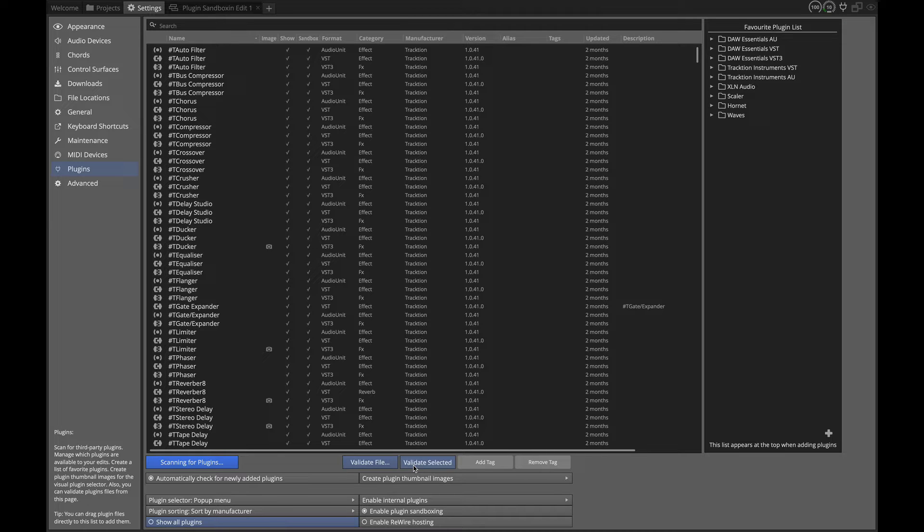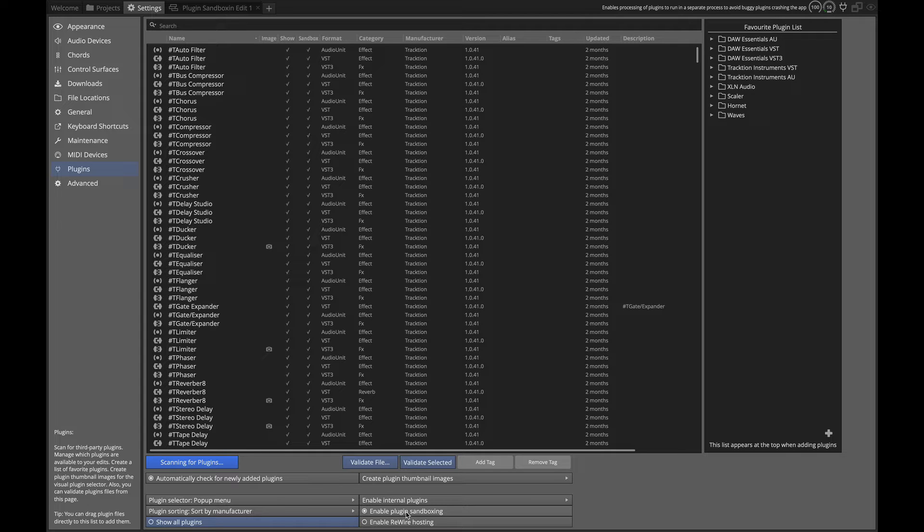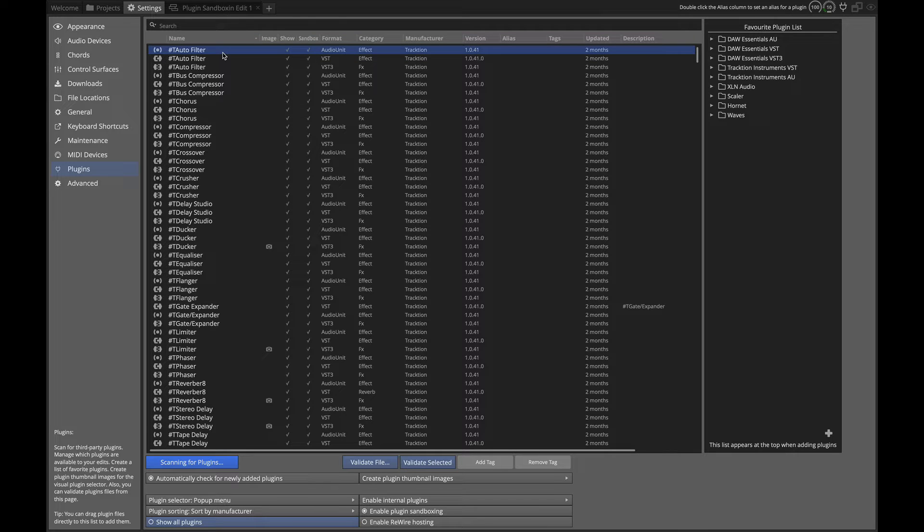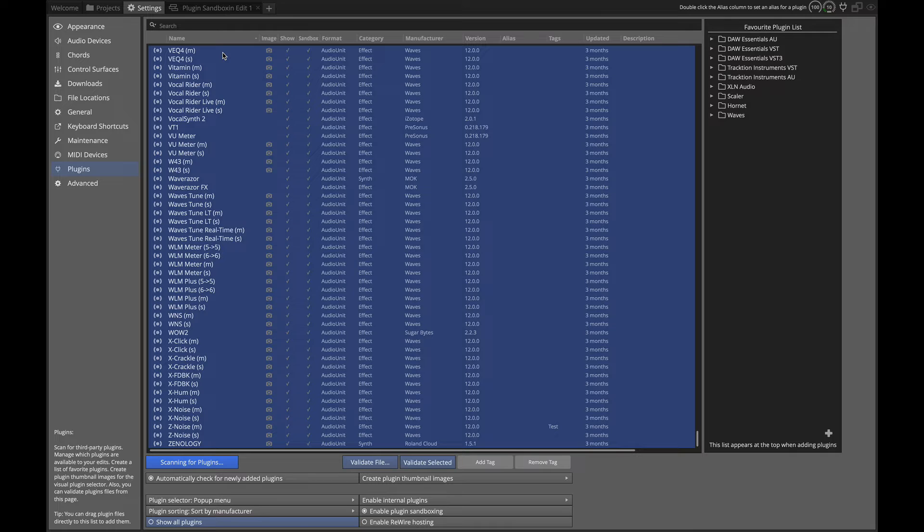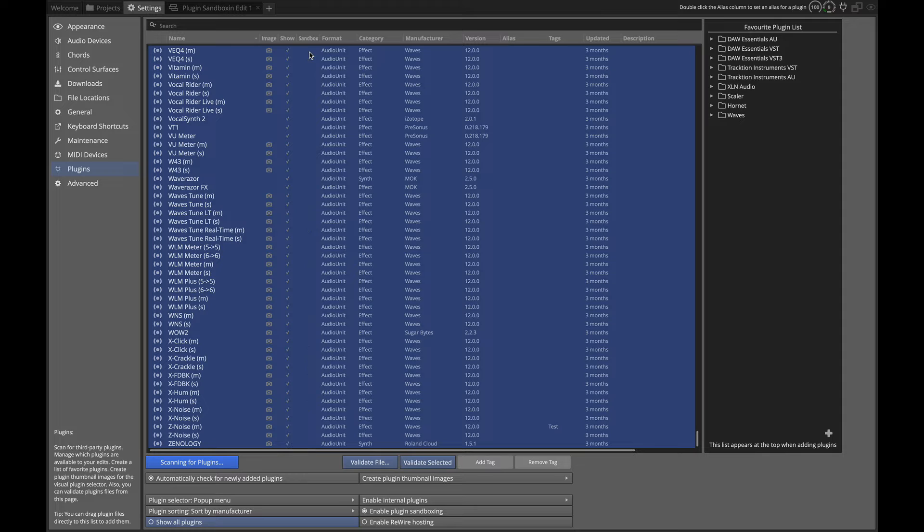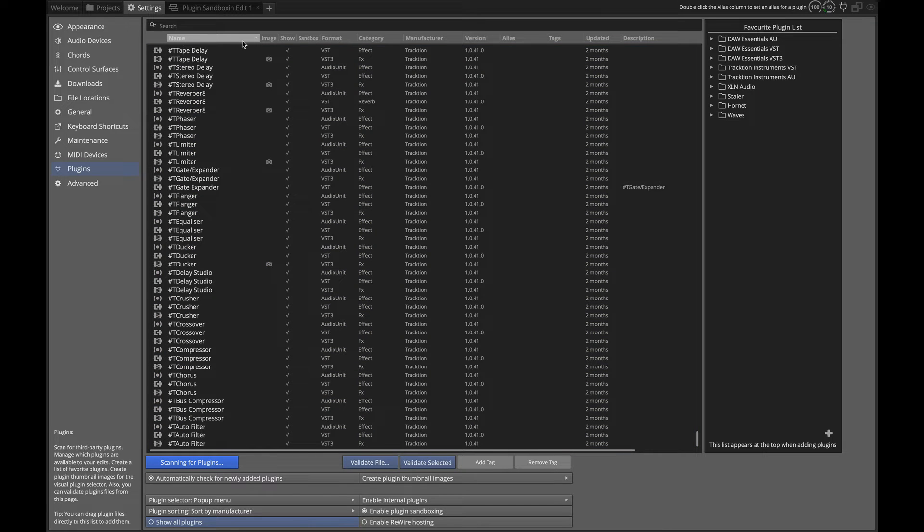Once you enable sandboxing, you probably want to restart Waveform. It tells you that you need to at least restart or close and reopen any edits that you had open for the sandboxing to take effect. The next step is to go into your plugin list and command A or control A on a PC, and in the sandboxing column click to clear all of them. So now we're starting with sandboxing enabled but none of our plugins are in that sandbox, and then we'll find specific plugins that we want to put in there.